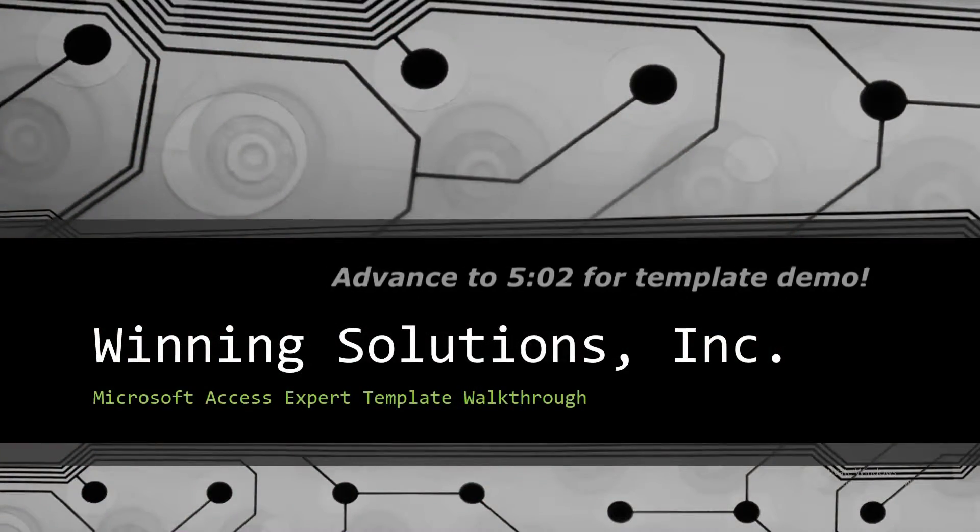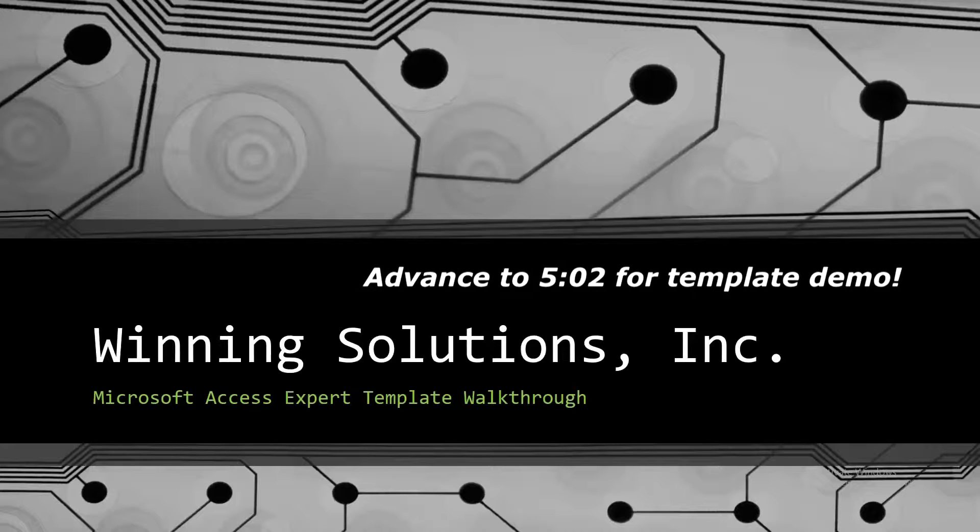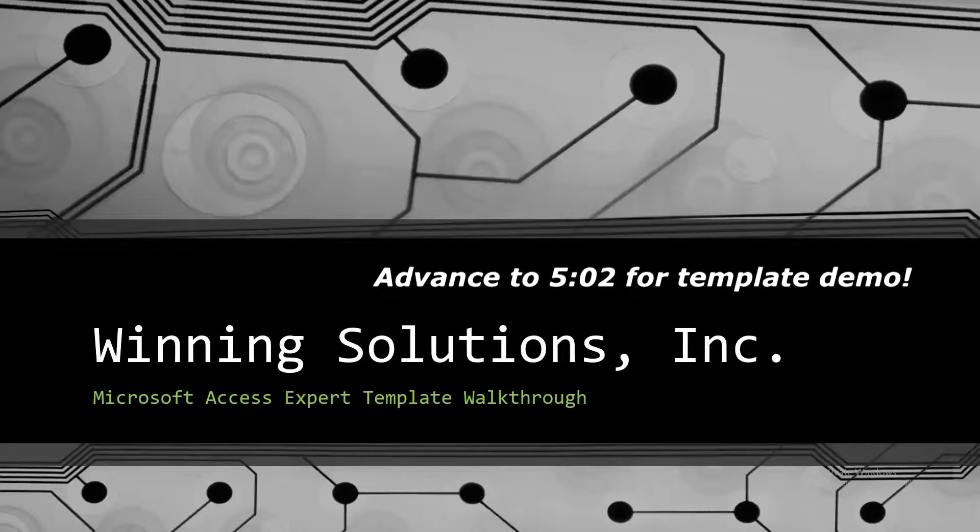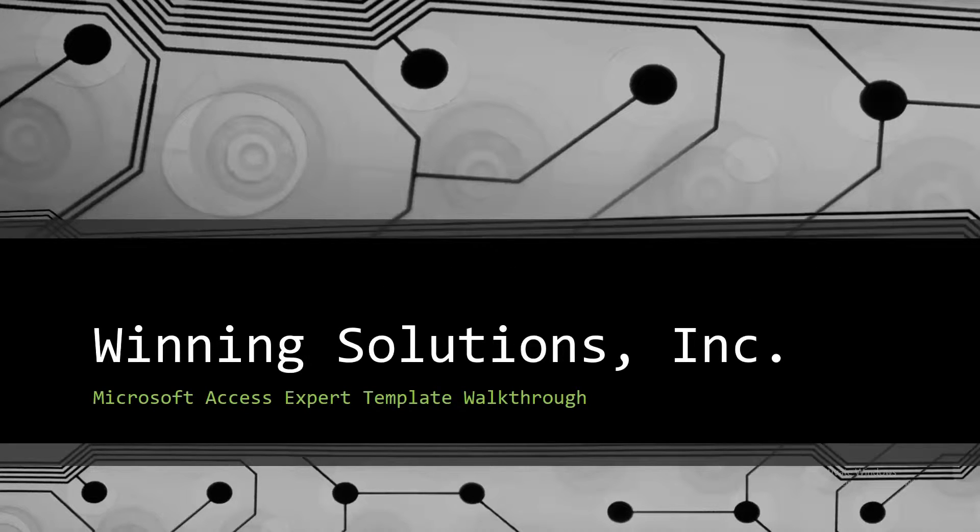Hello everyone, it's John here from Winning Solutions, Inc., and today I will be bringing you all another Microsoft Access Expert template walkthrough.